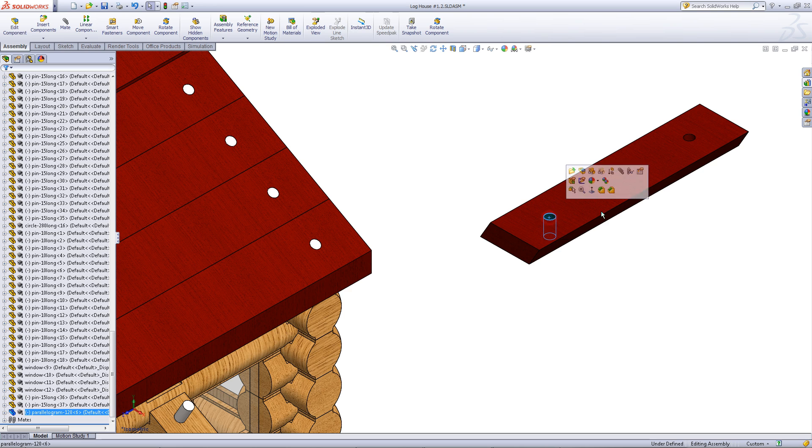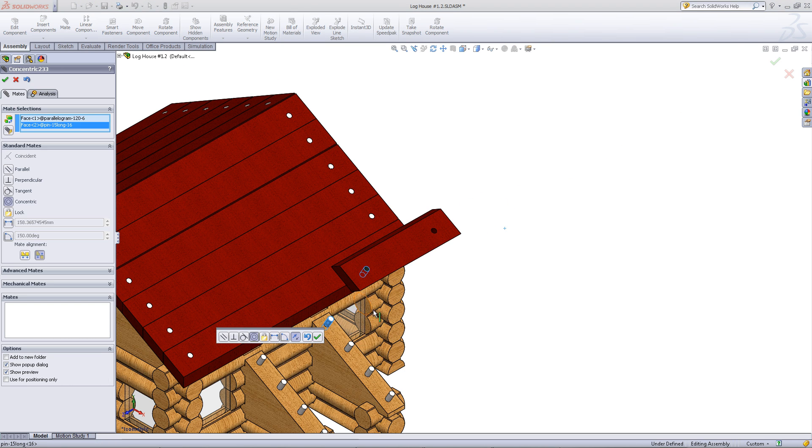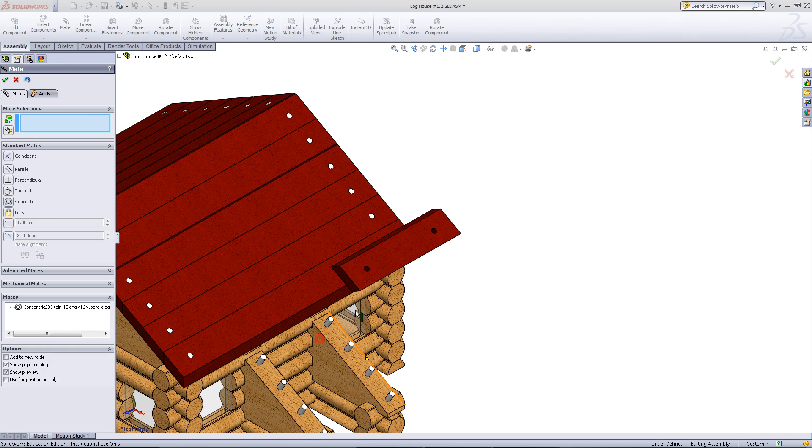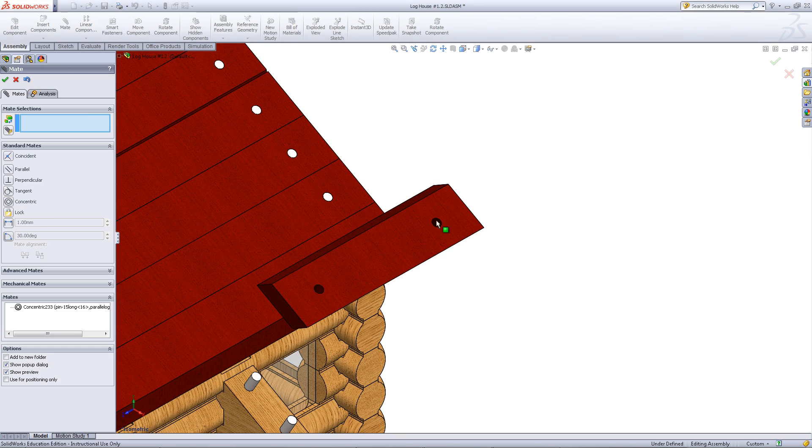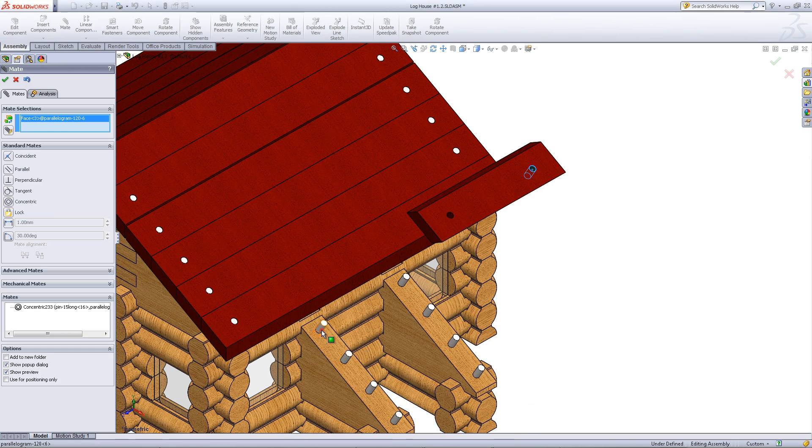Mate this face of the roof part to this face of the pin. Do the same thing with the other pin.